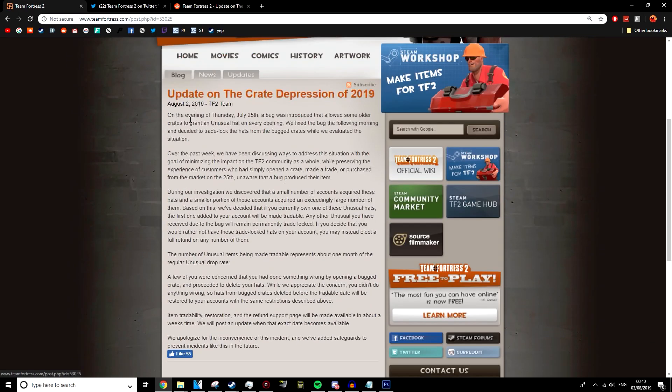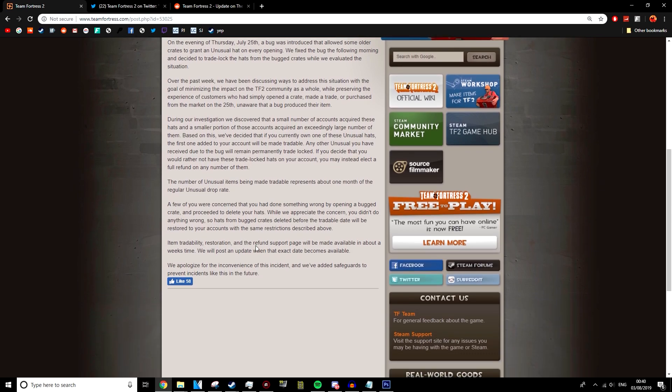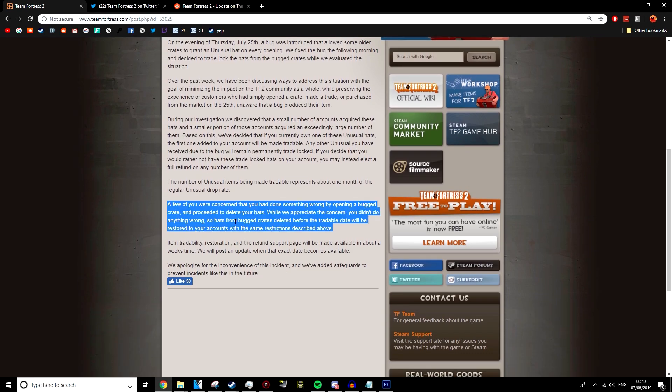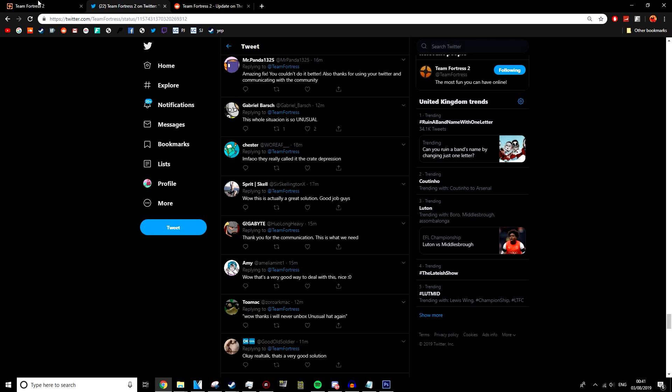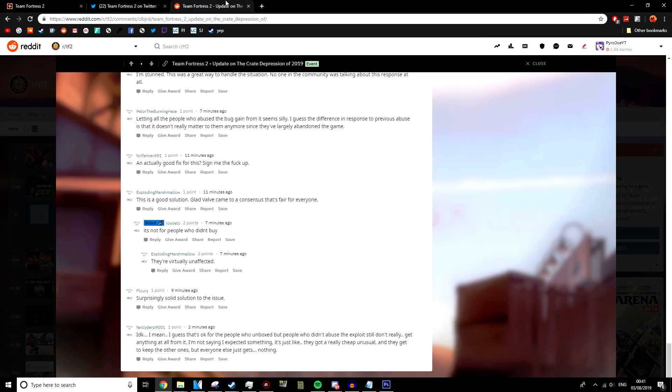And it doesn't ruin the economy. It's going to have an impact on the economy. It's not going to ruin the economy. And I think that is the main thing that a lot of people were worried about. If they make them all tradable, then the economy is going to crash. If they make them all untradable, there'll be no impact at all. And it seems like they found a good middle ground that kind of pleases everyone.